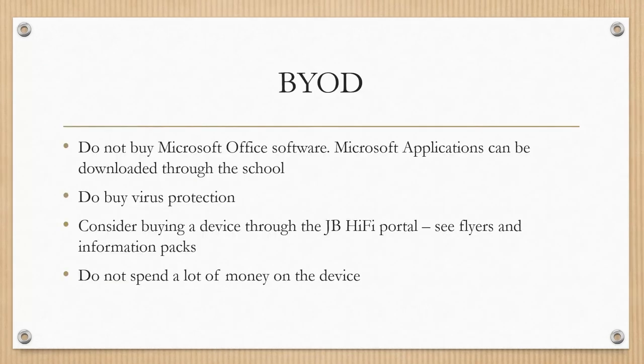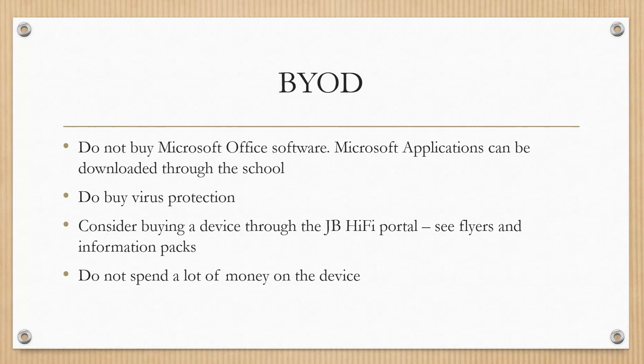I'd just like to finish up tonight by going through some general information about our Bring Your Own Device program. So things to be aware of. Firstly, you do not need to actually buy any Microsoft Office software when you're purchasing the device. The Microsoft applications can be downloaded as part of our licensing arrangements that we already have in place. So all you need to do is to buy the device and then bring it into school and we'll help your son download any of the products that he needs.